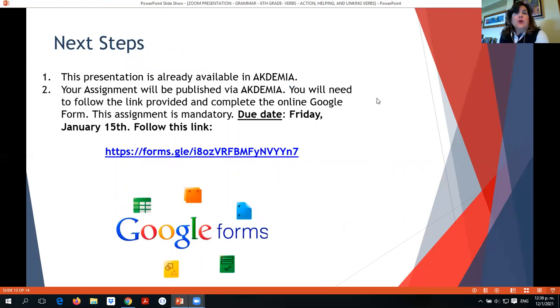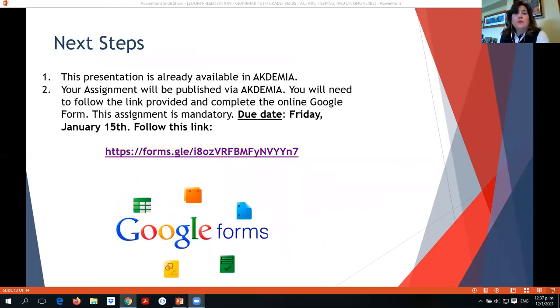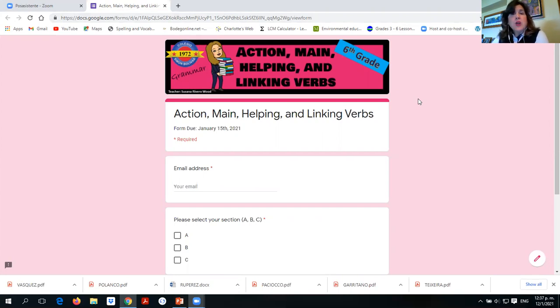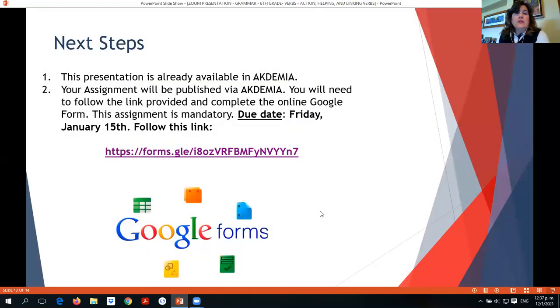Now you're ready to go to your Google Forms using this link, which will be posted in Academia's World, or you can download this presentation and click the link. Be very careful with your spelling — write words in lowercase only, and if the spelling is wrong the question will be marked incorrect. This is due Friday. Thank you very much for watching, and see you next class!